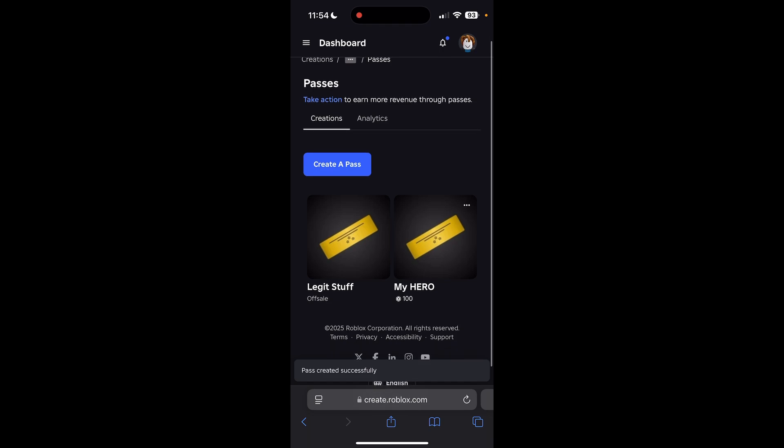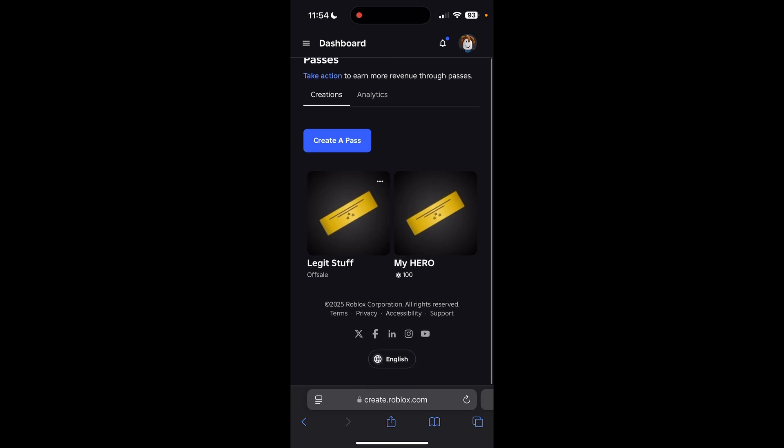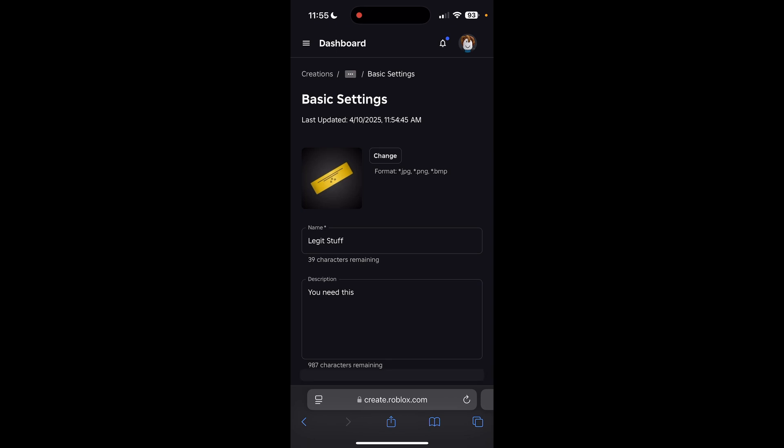You can see as it's created, I have one pass in here that is already set up to be on sale. But then the new one I just made, it's off sale. So what we're going to want to do is enable it. Go ahead and click back into it.